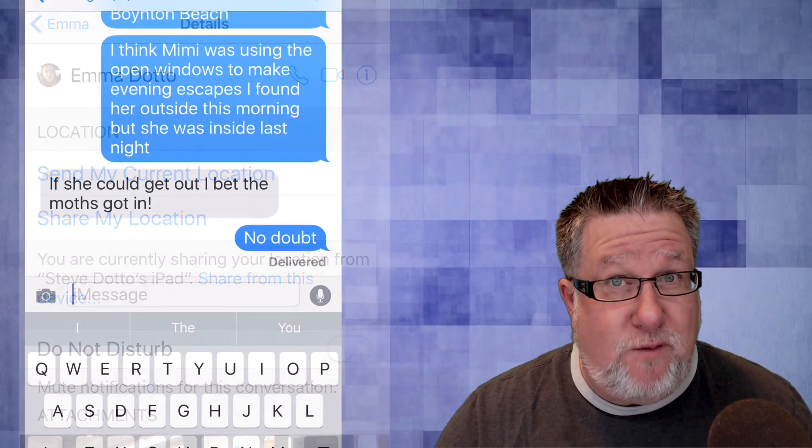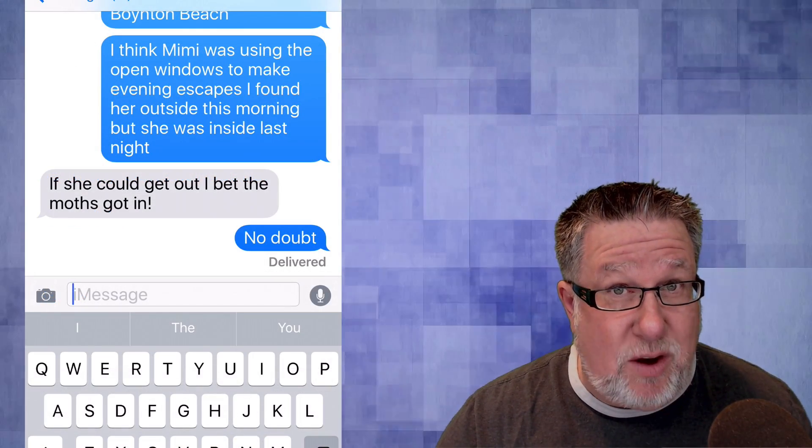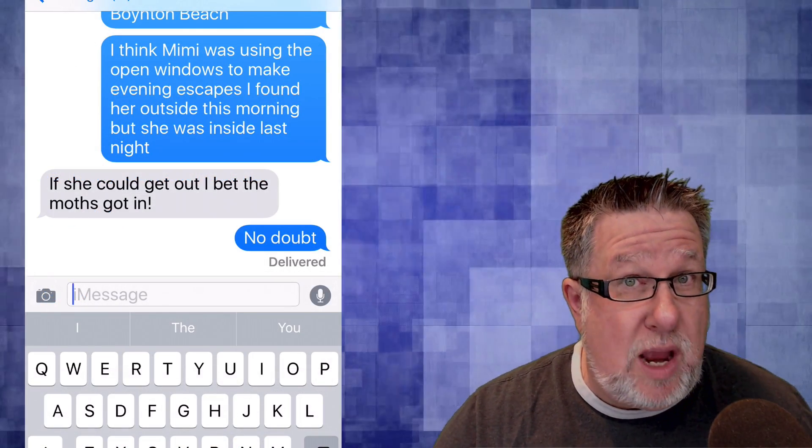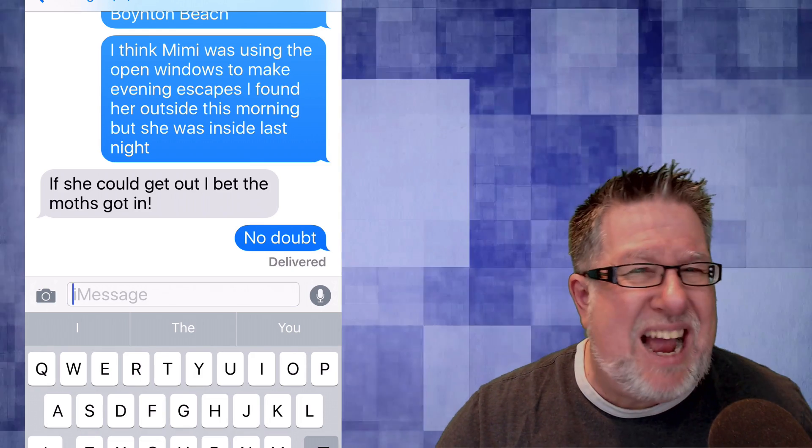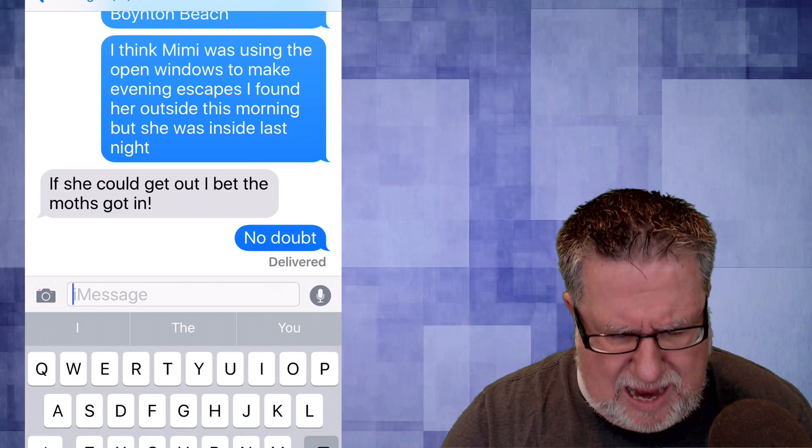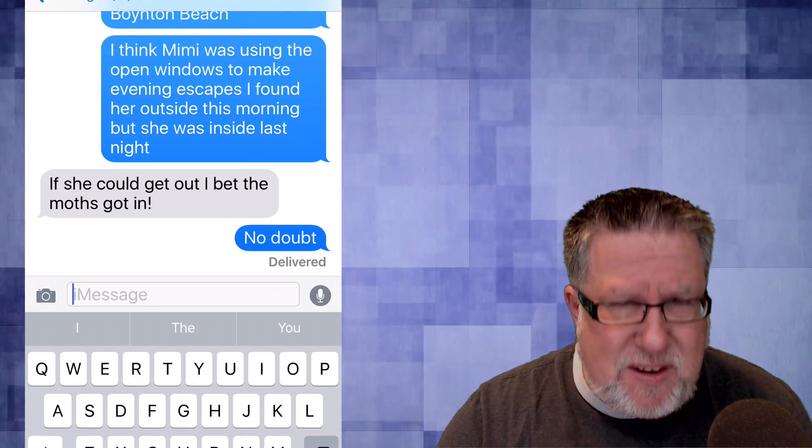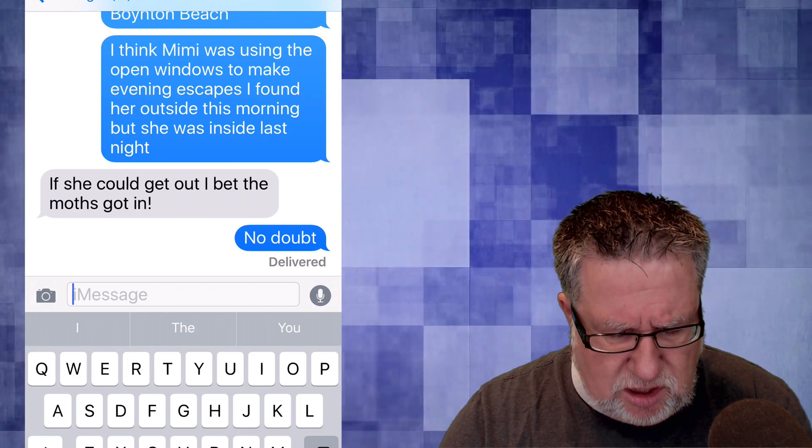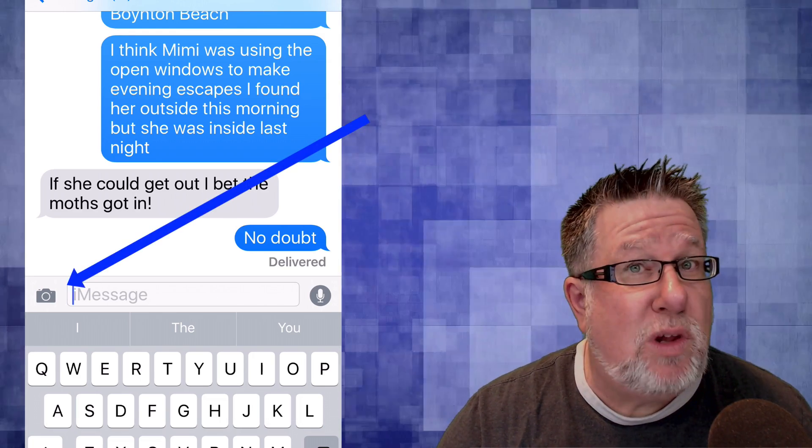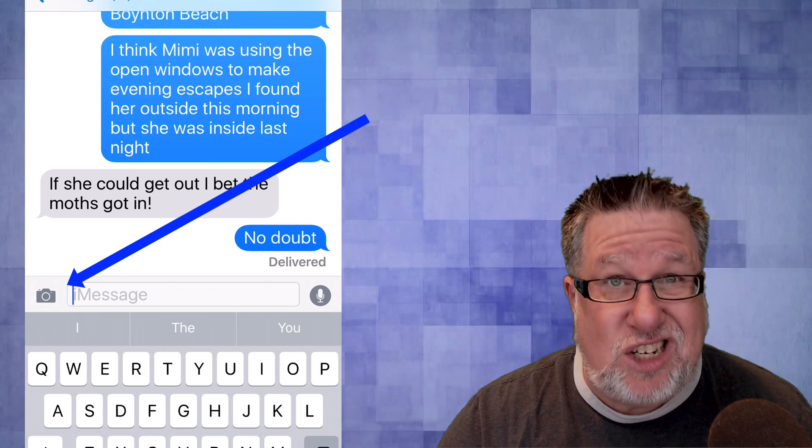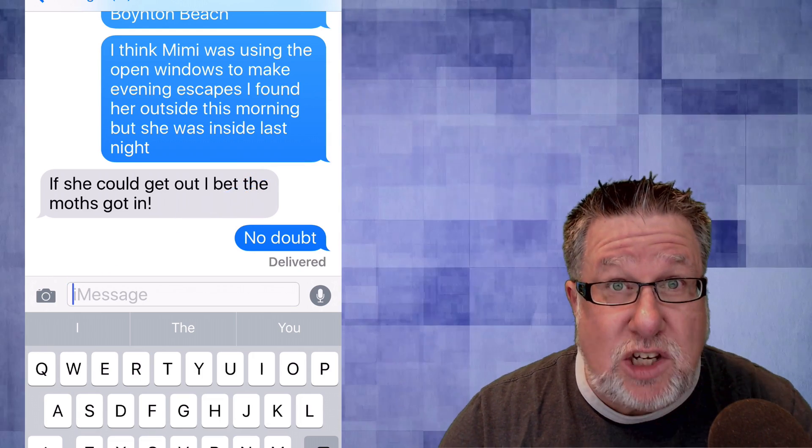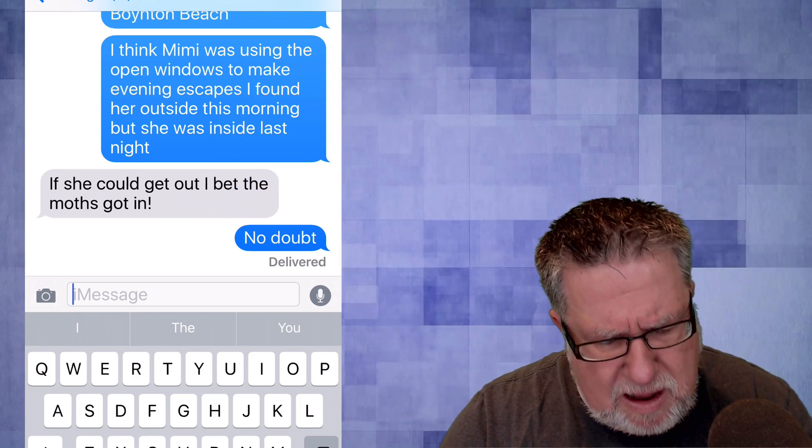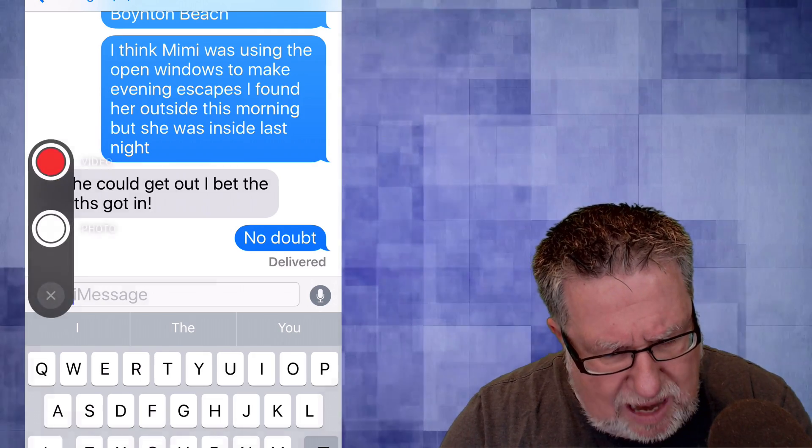Now before we leave the messages area, I want to talk about video and audio messages, which is something that I've not used a lot. Perhaps you have. But if we look on the left-hand side of when we go into type a text message, we see we have the camera icon there which will allow us to grab our camera and share an image or take a picture and share it with whoever we're texting to. But did you know that if you just press and hold down on that, up will come the ability for you to take a photo automatically or go up and actually record a video.